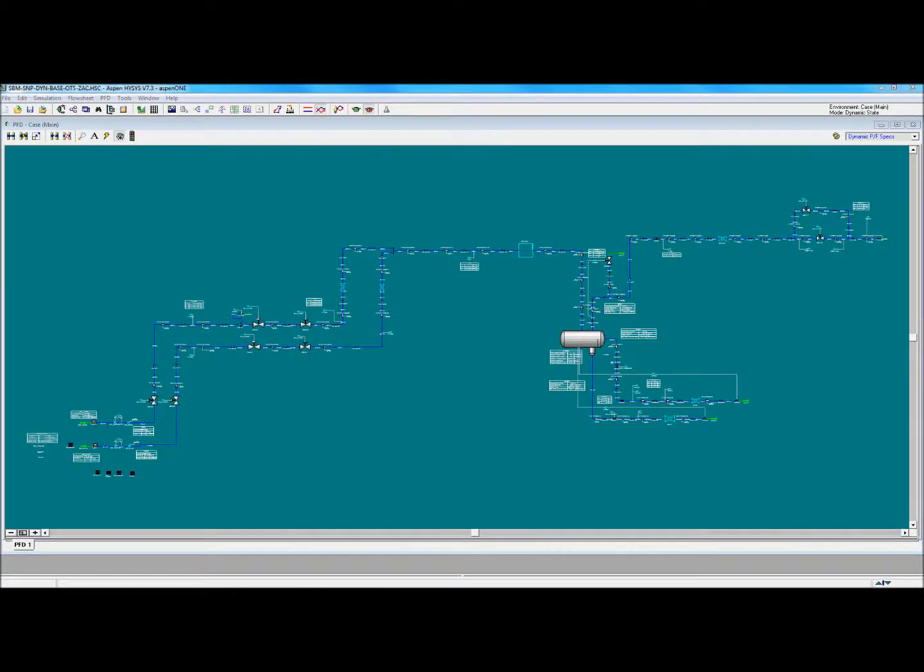Welcome to the EAST-101 Proof-of-Concept demonstration for the EOTS, the EAST-101 Operator Training Solution. What you're looking at now is the underlying HISIS simulation that drives the EOTS.